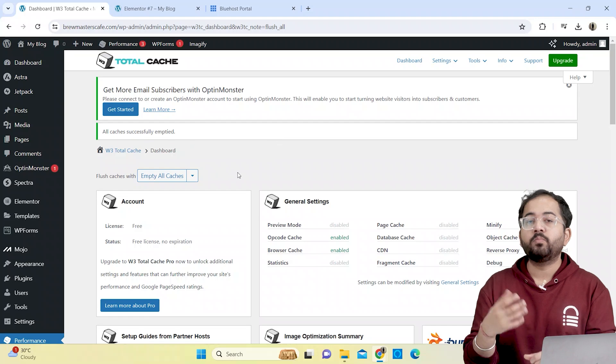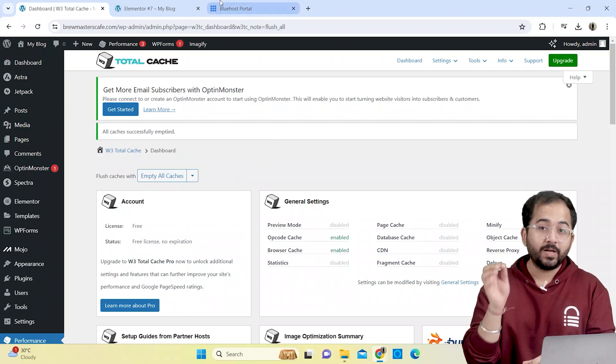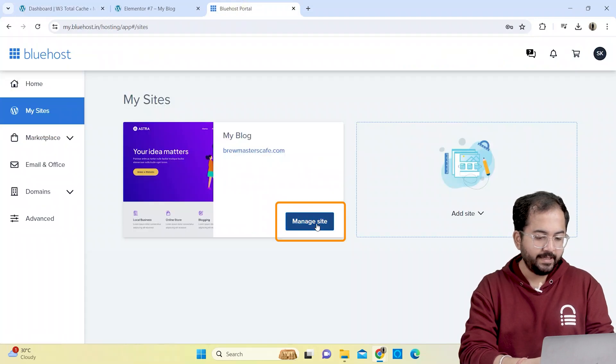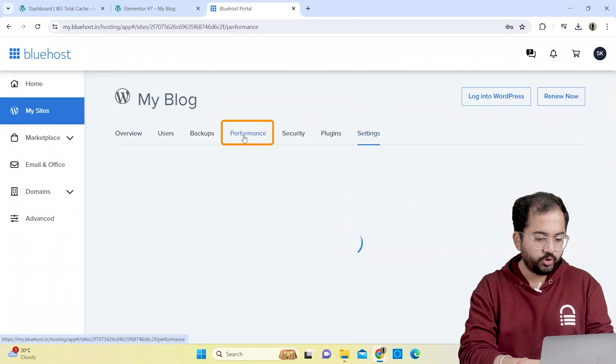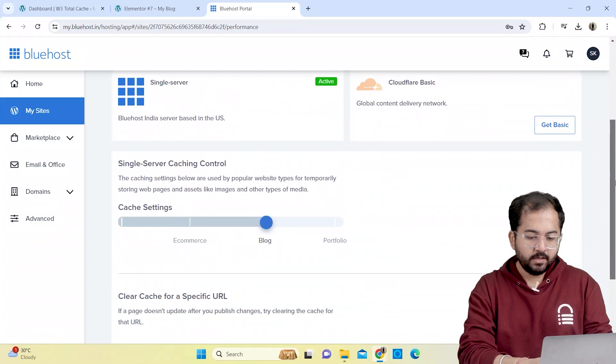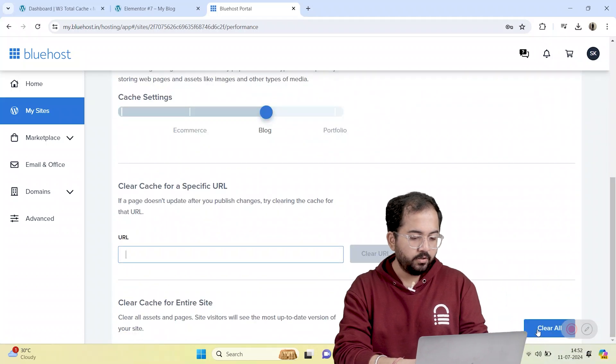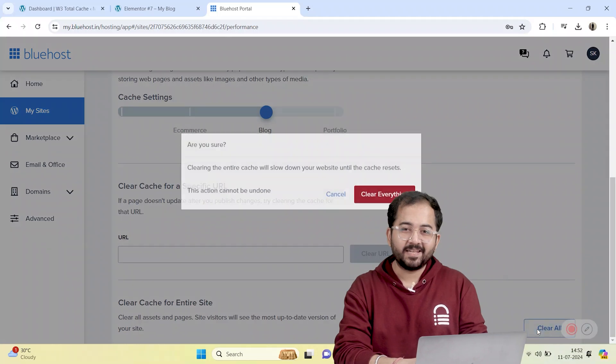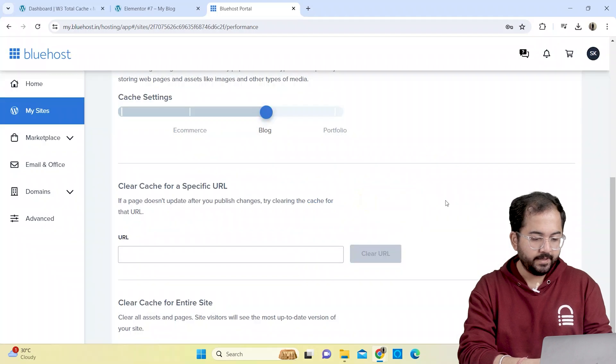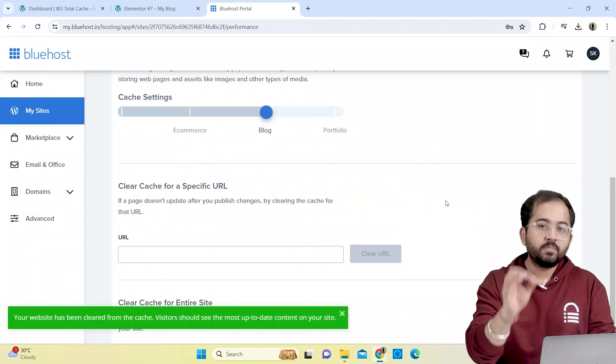My site is hosted on Bluehost, so I'll login. On the left side, I'll click My Site and choose Performance tab. Then click Clear All to delete the website cache. In the popup, I'll select Clear Everything and it's done.